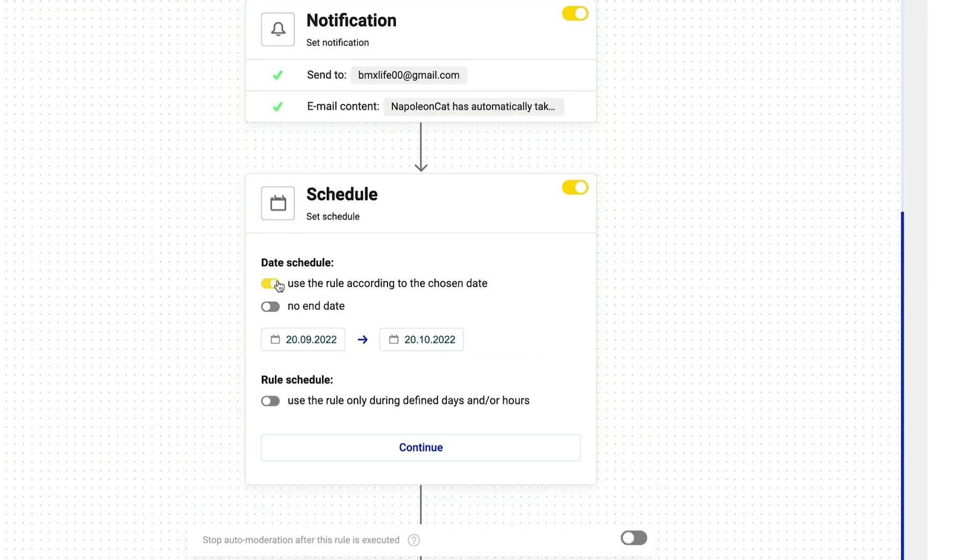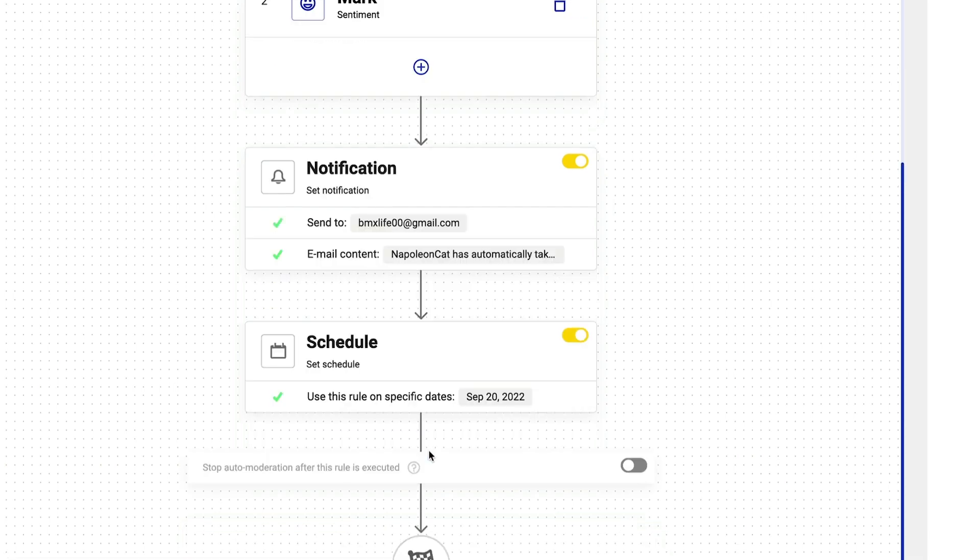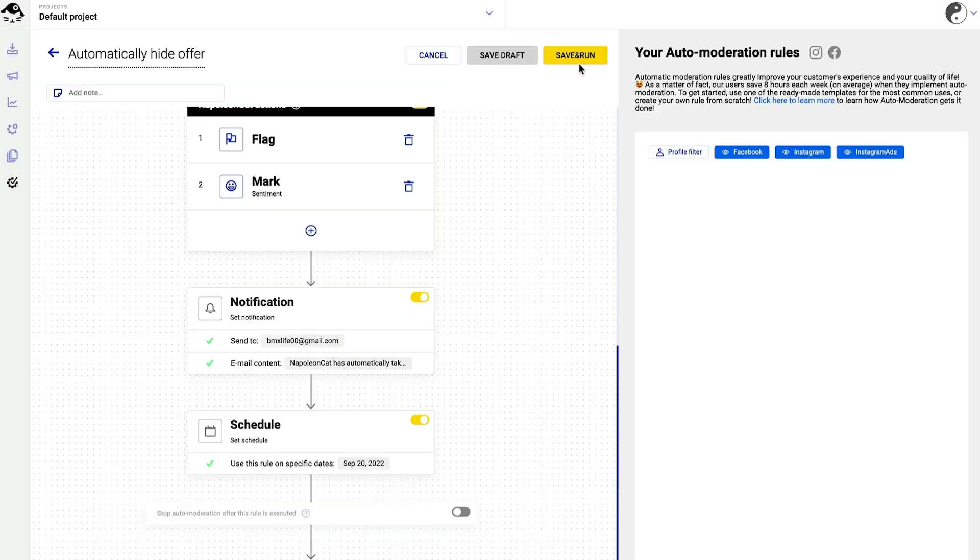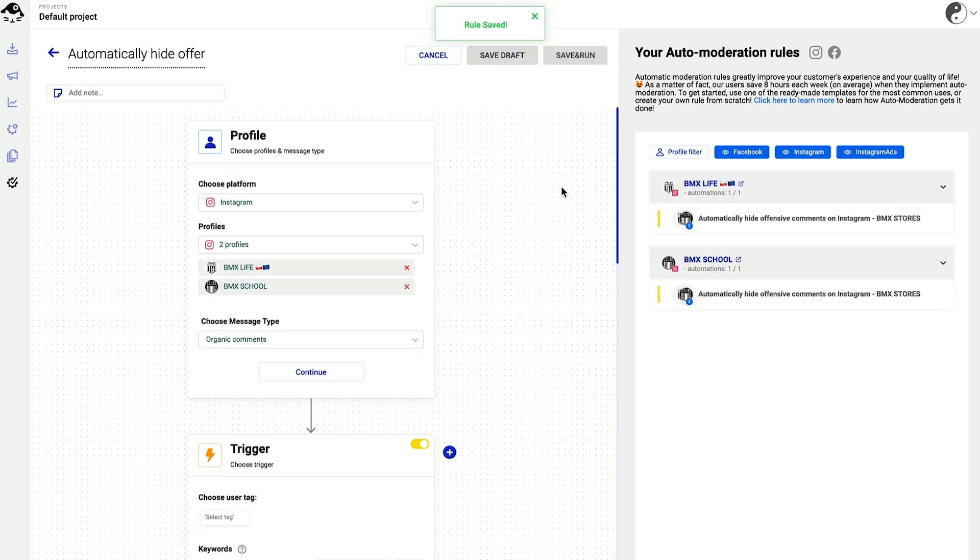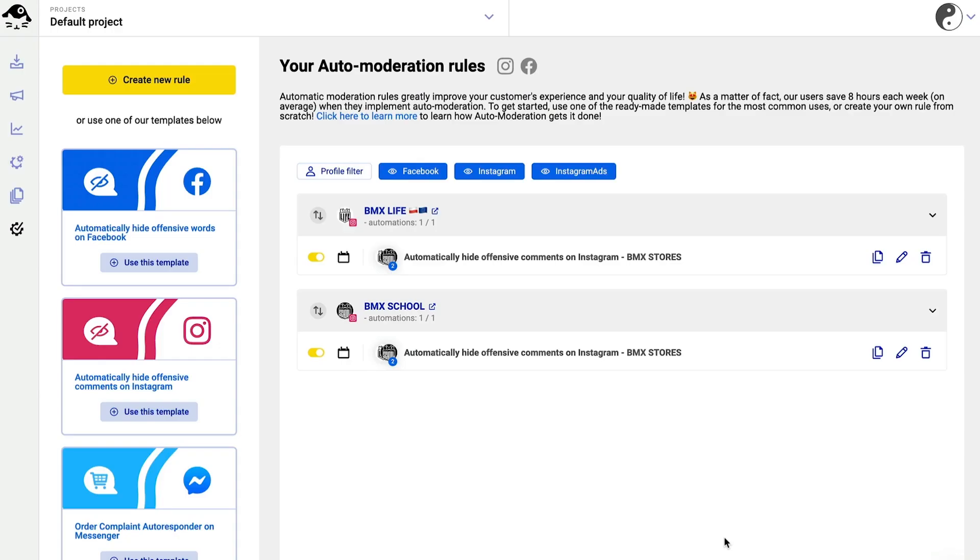Click on Save and Run, and your Instagram accounts are now protected from inappropriate organic comments. Remember that you can always go back and edit your rule or duplicate it and then modify it.